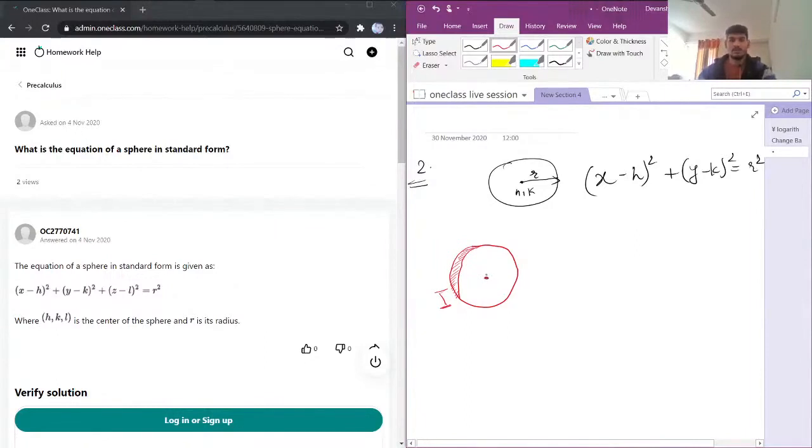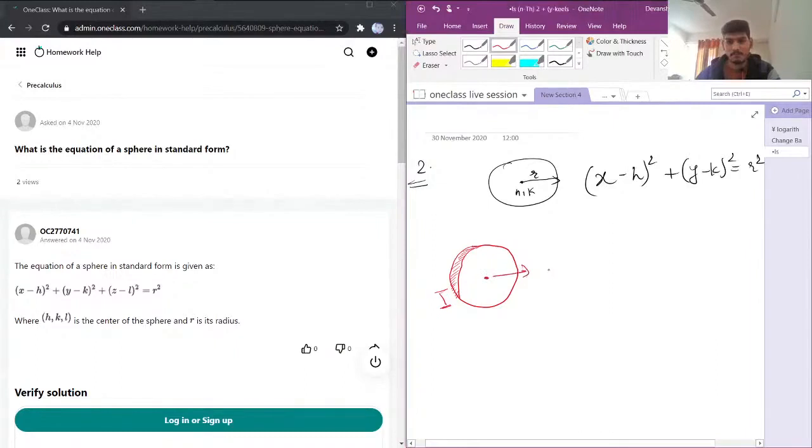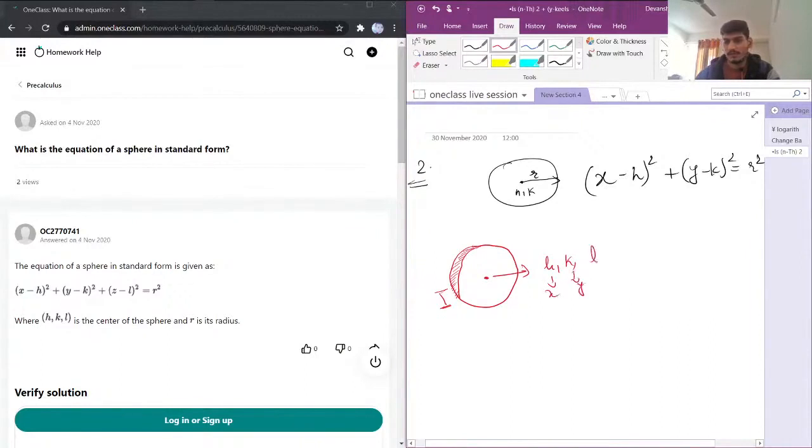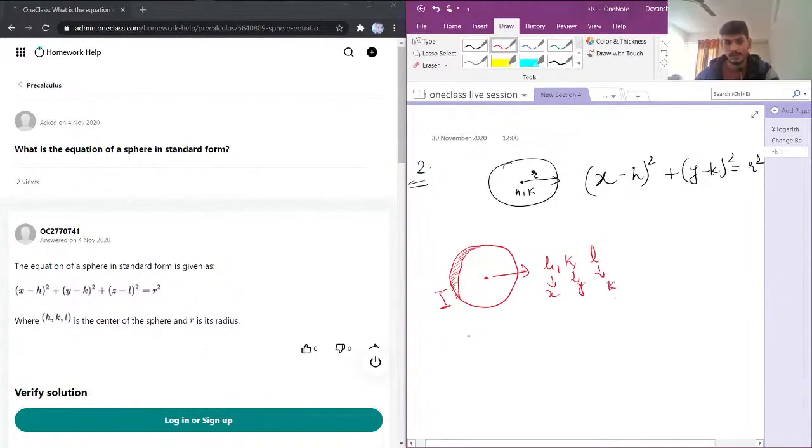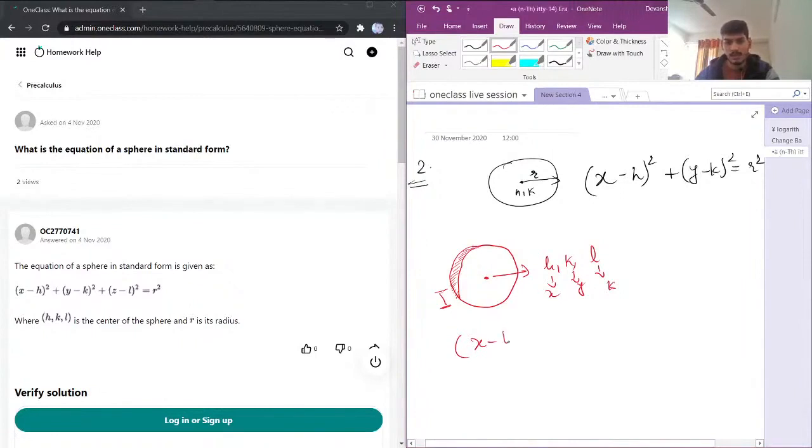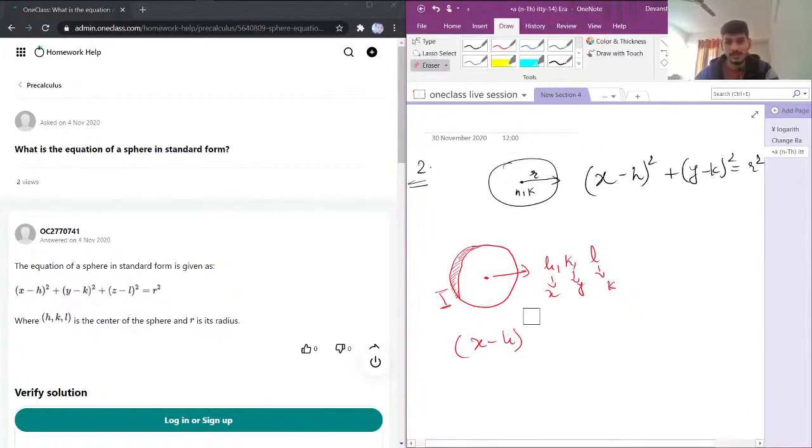If I have a center point here, then the coordinates of center point will be h comma k for x, for y, and for z I will have one more which will be l. Now my equation for sphere will become x minus h whole square plus...